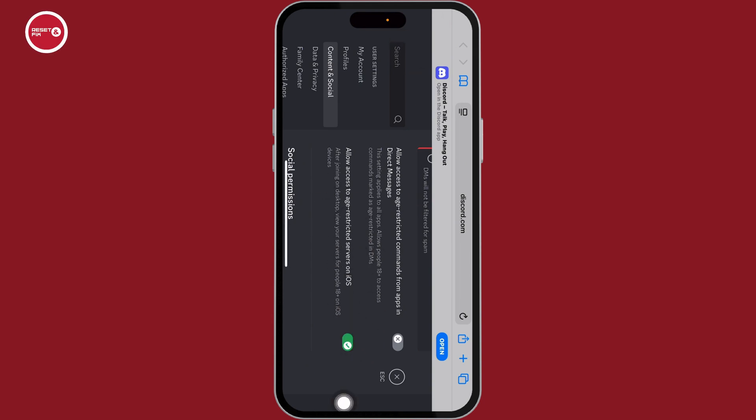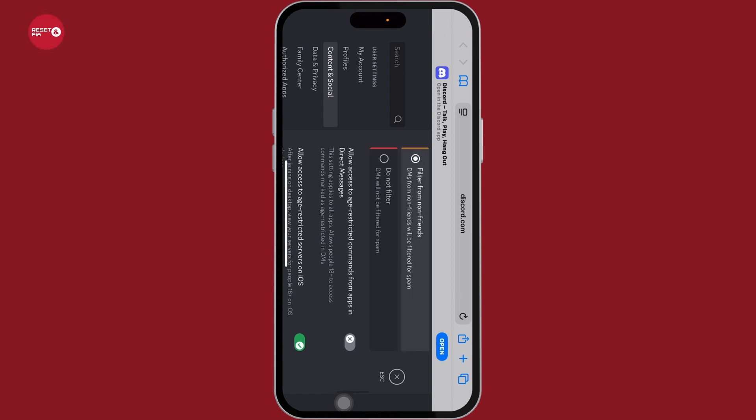Now, you're going to get access to age-restricted Discord servers. So, this is how you can easily access age-restricted Discord server on iOS.